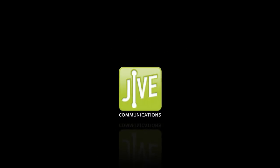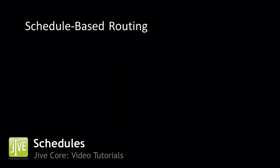Welcome to Jive's video tutorial series. In this tutorial, we'll show you how to set up schedule-based call routing.